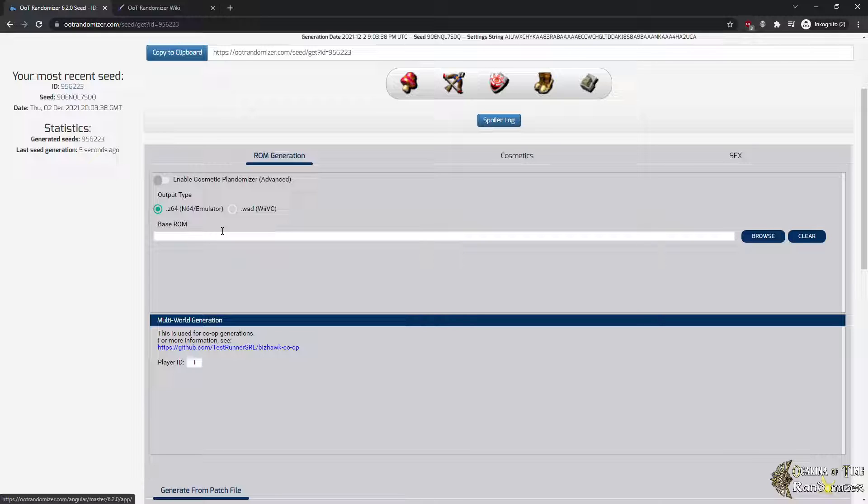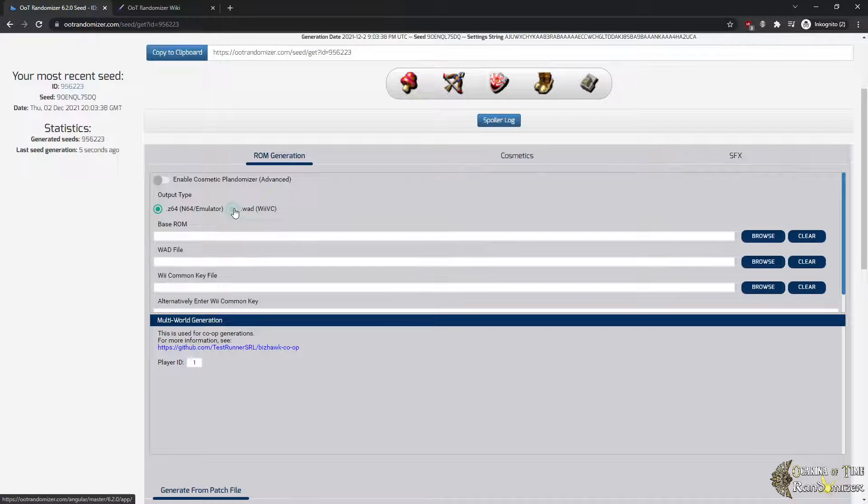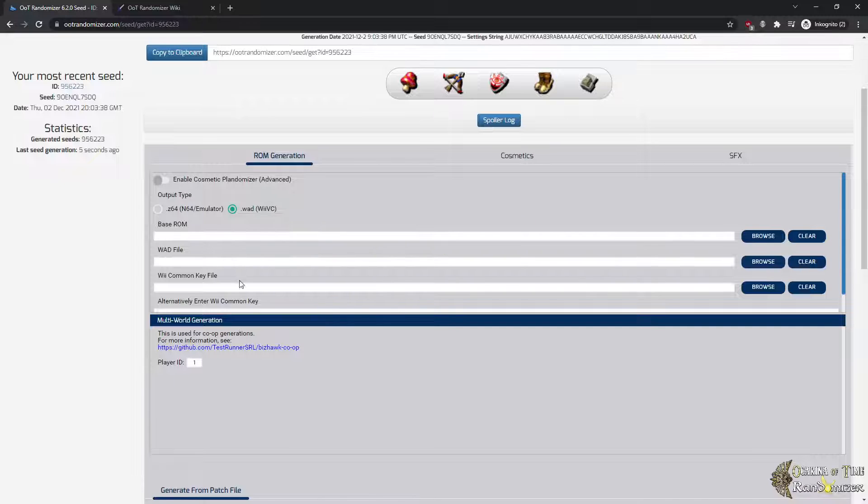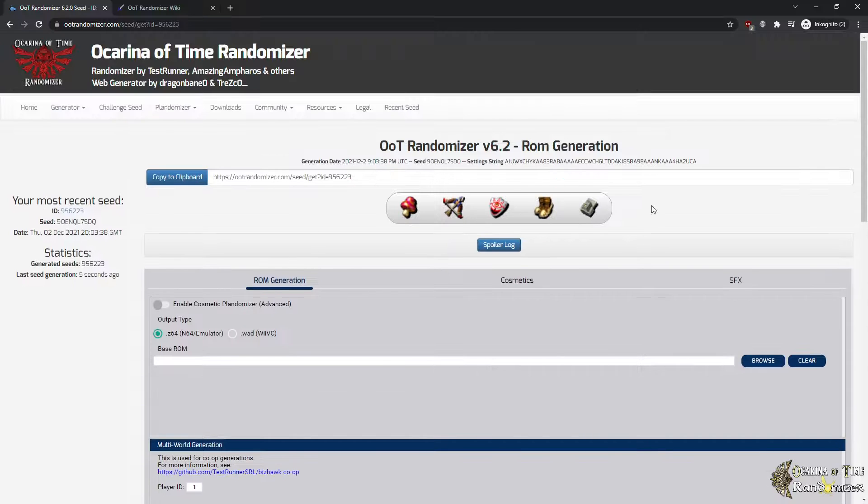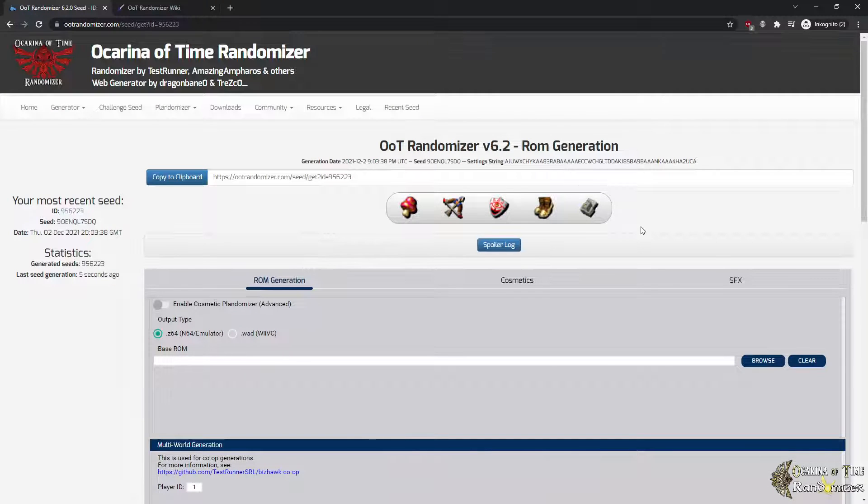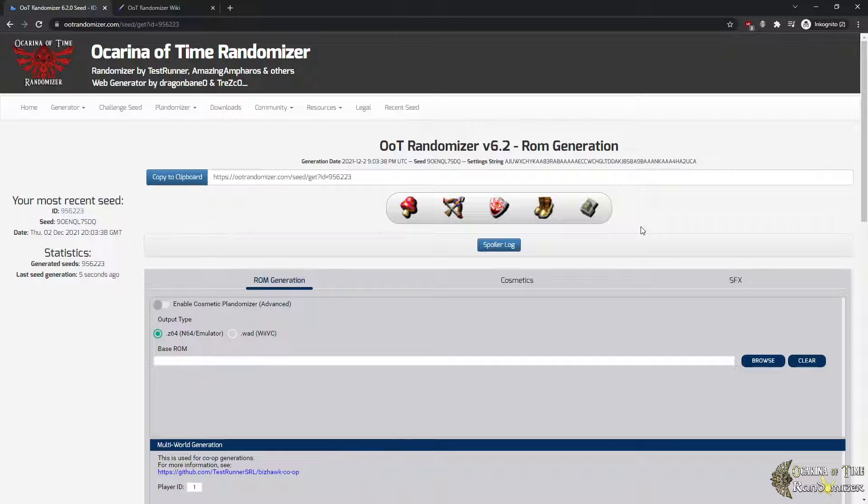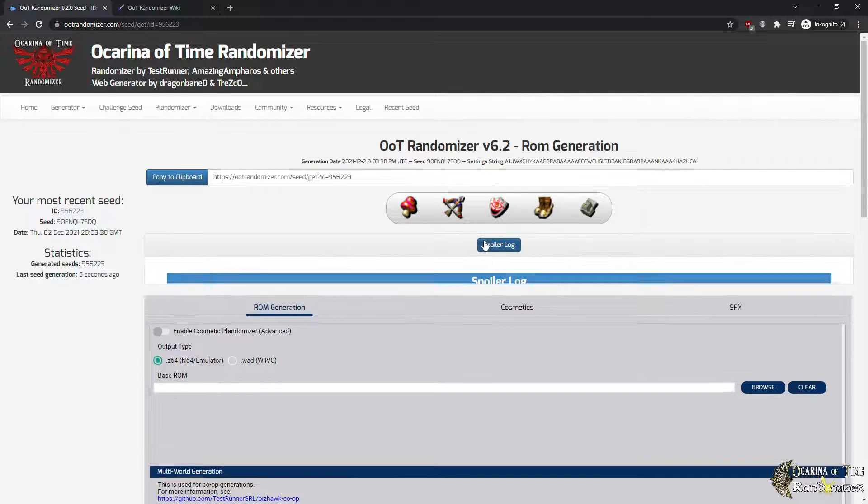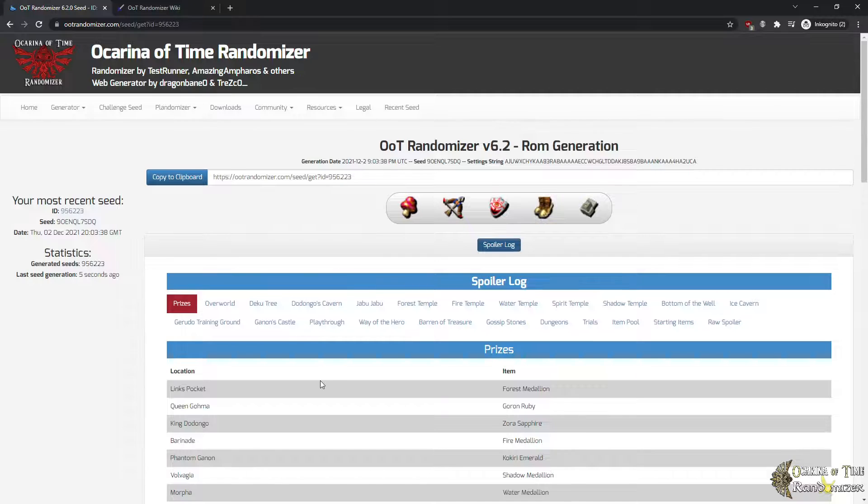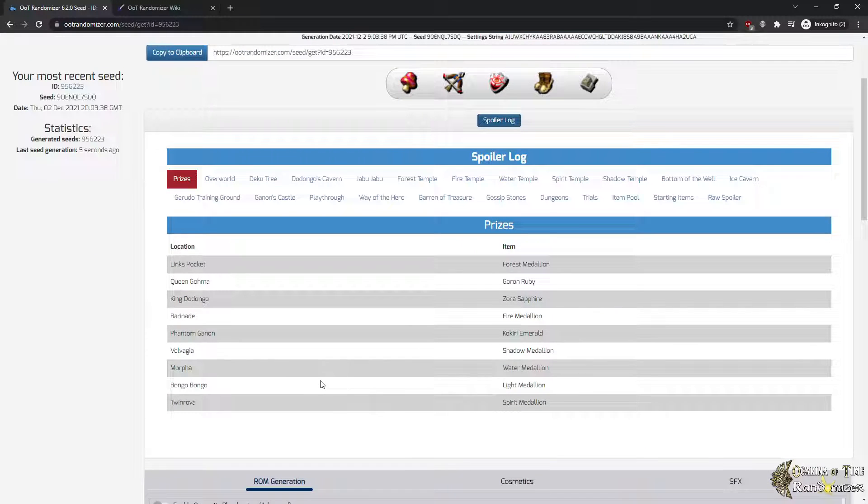If you want to play on Virtual Console, of course there's more. You need to add the WAD file and the common key as I told you. This on top here is the seed hash. It will basically be a code that shows you which seed am I playing. It will also be shown in the actual OOT file select. So when you play with your friend, both of you can make sure at any point that you are playing the same seed. That's all it is.